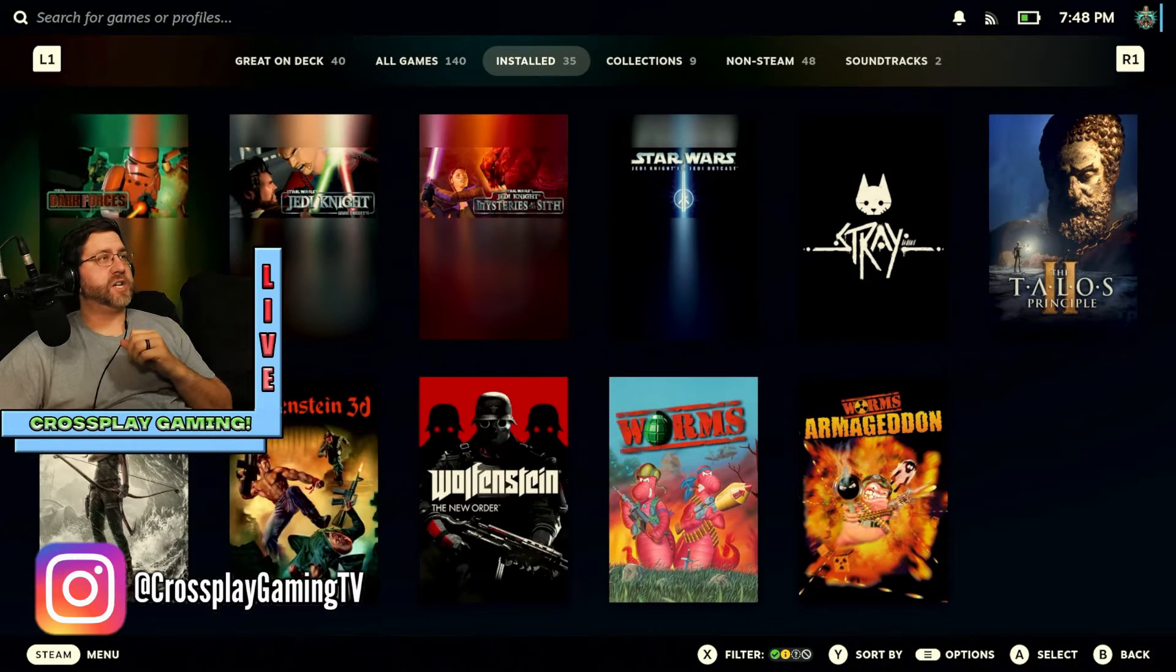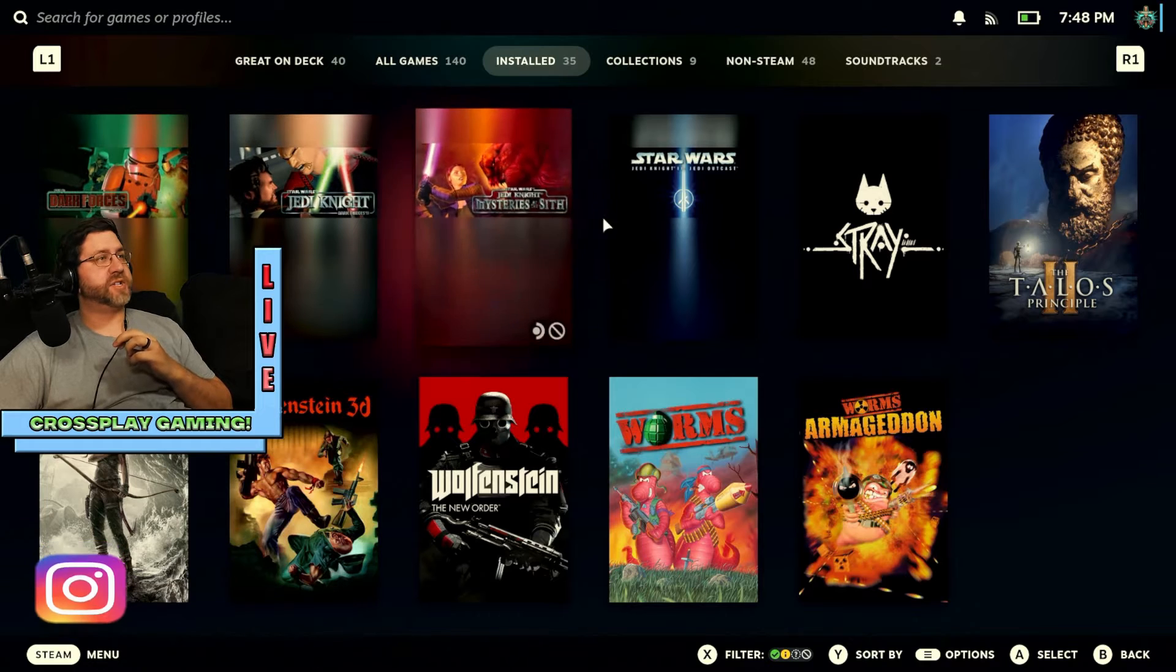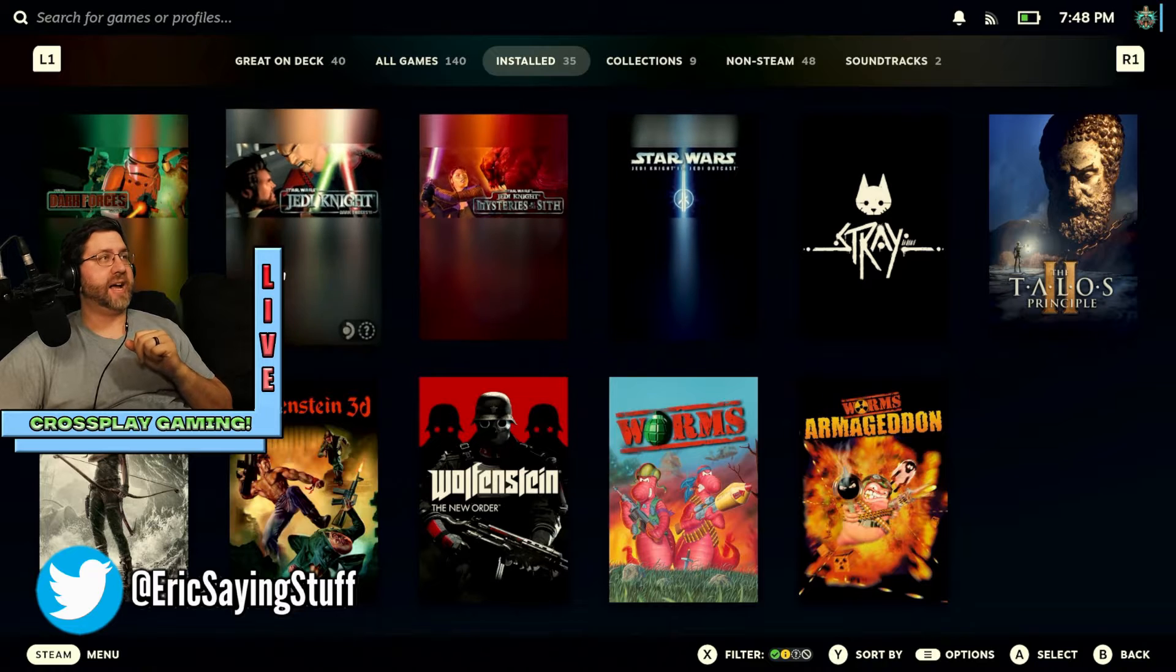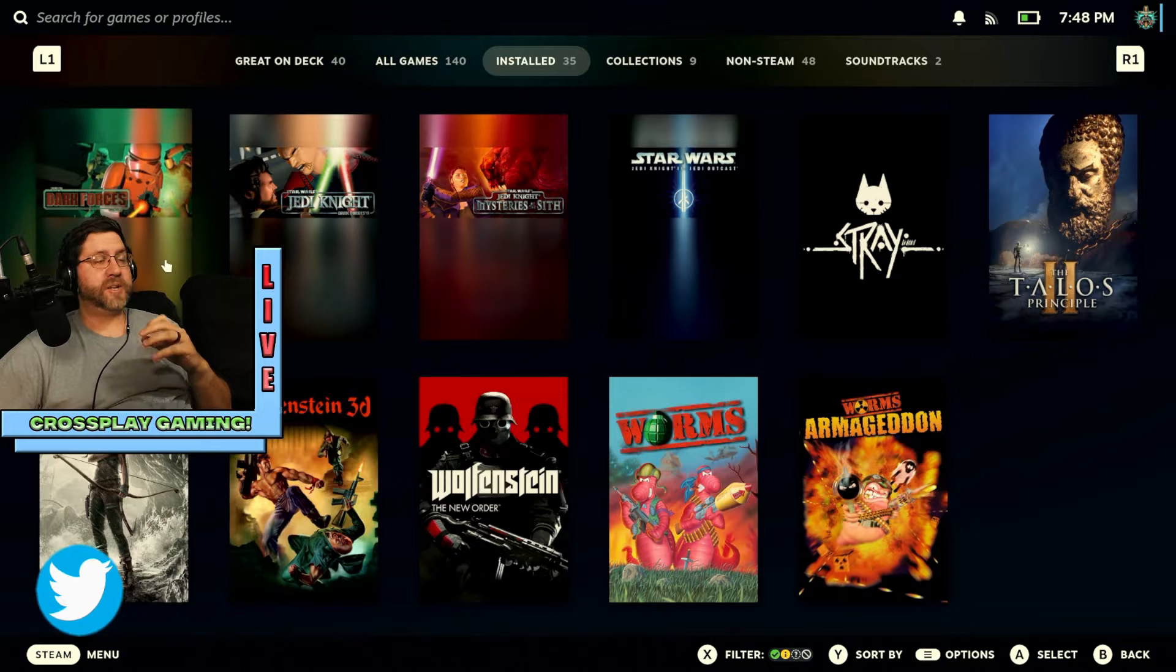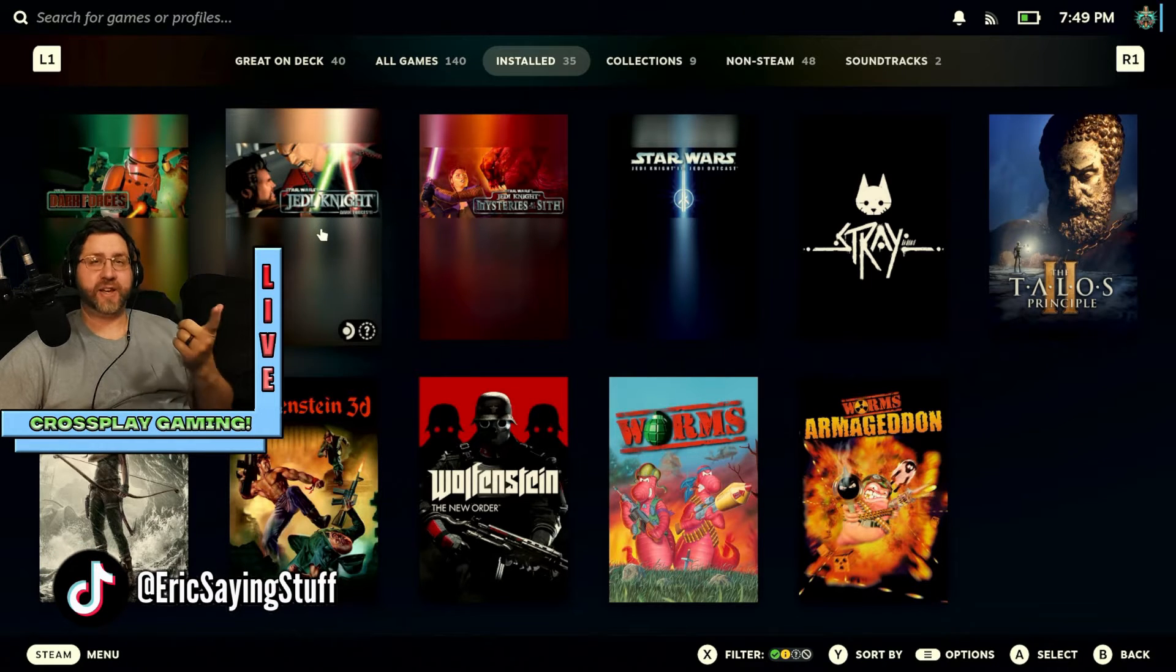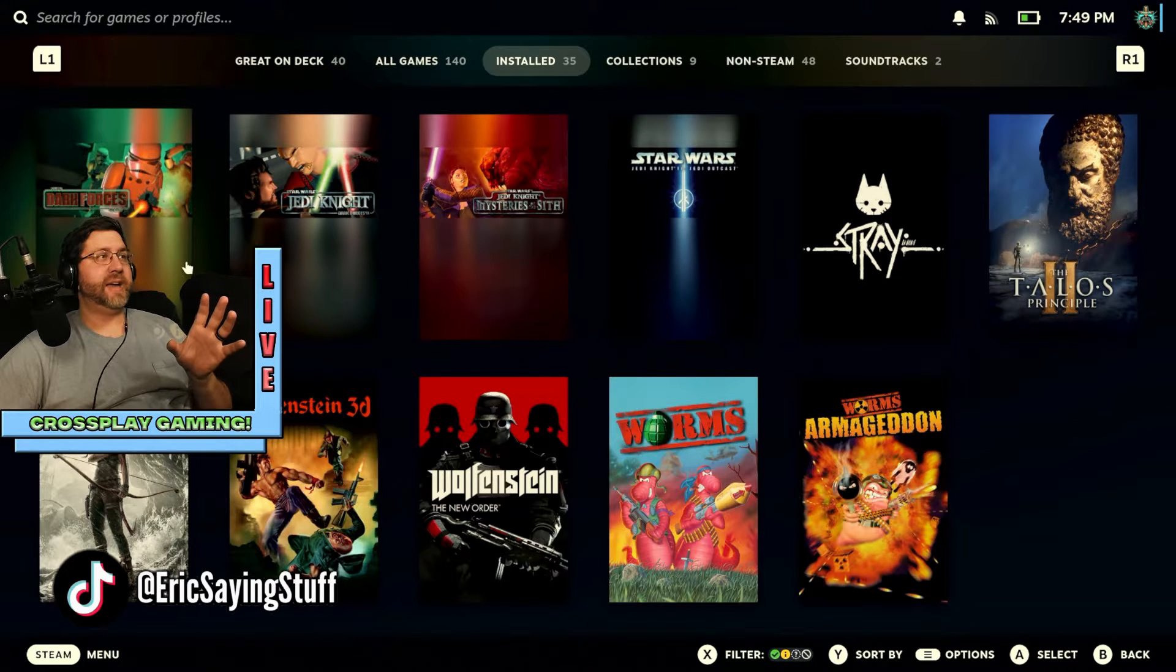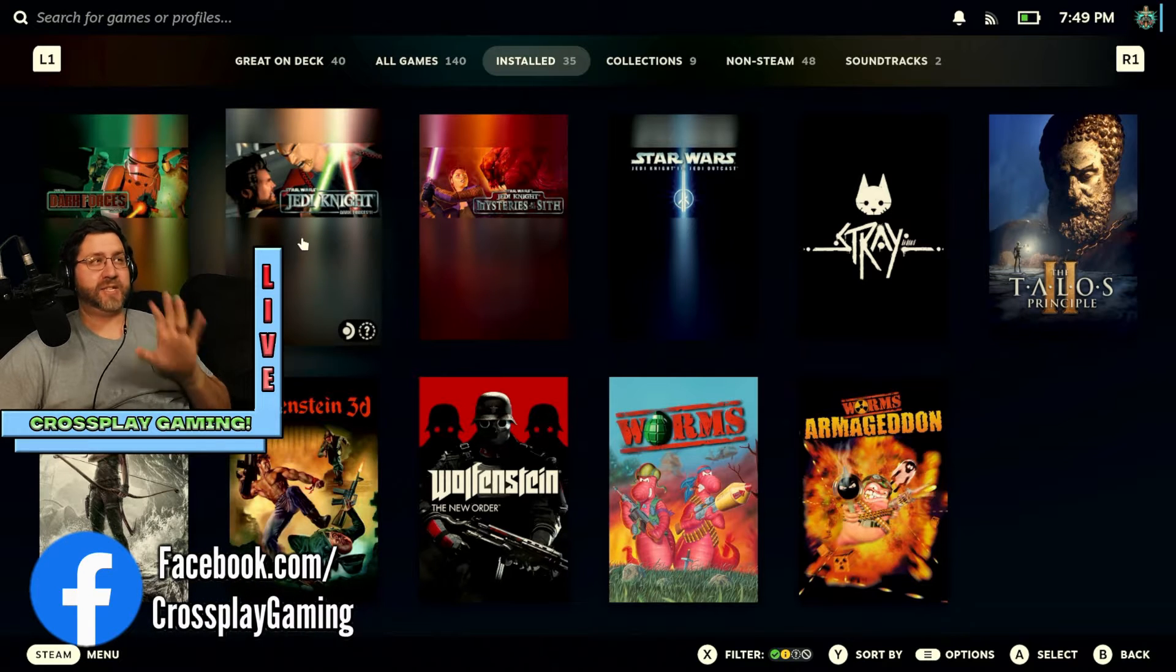Alright, so here we are in docked mode. You can see some of my library, and I have these old Star Wars games lined up here, and I have actually gotten all of these working on the Steam Deck. The way that I discovered this, how to get Dark Forces working with the Force Engine, was actually sort of a side benefit of figuring out how to get Jedi Knight working.